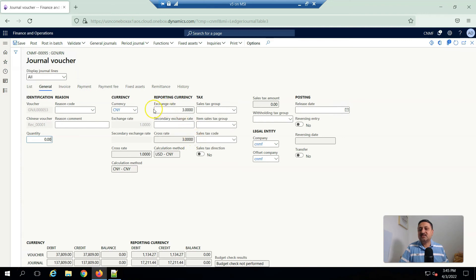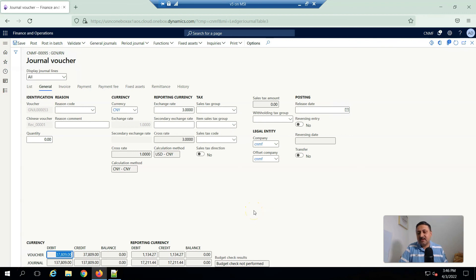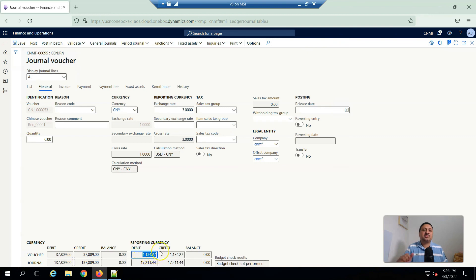You can see that the exchange rate is 3.30, from USD to CNY calculation method. The exchange cost rate is 3.0, and according to that the transaction happened in this accounting currency, and the reporting currency in USD shows the corresponding amount.